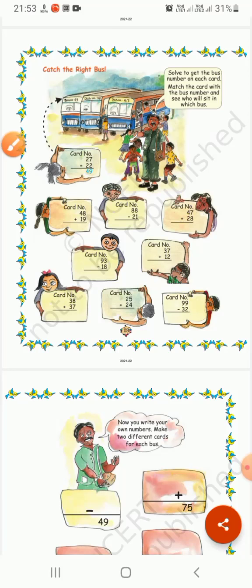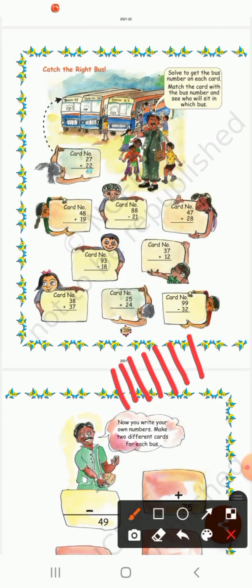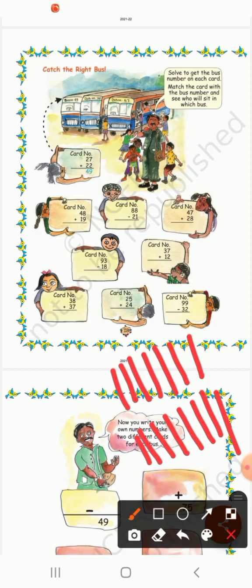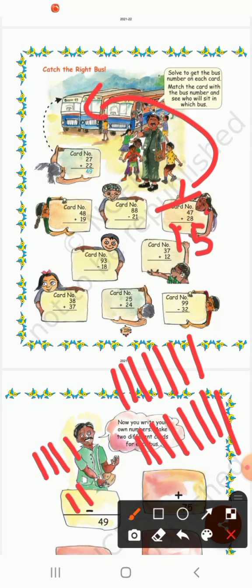Card number: 47 plus 28. So 7 plus 8 — counting gives 15. So 5 down, carry 1. Then 4 plus 2 is 6, plus carry 1 is 7. So the answer is 75. This girl will sit in this bus.